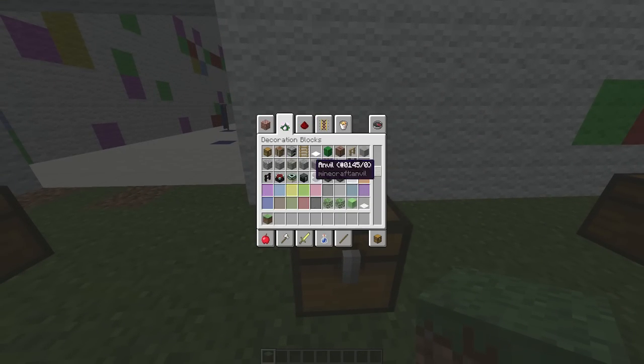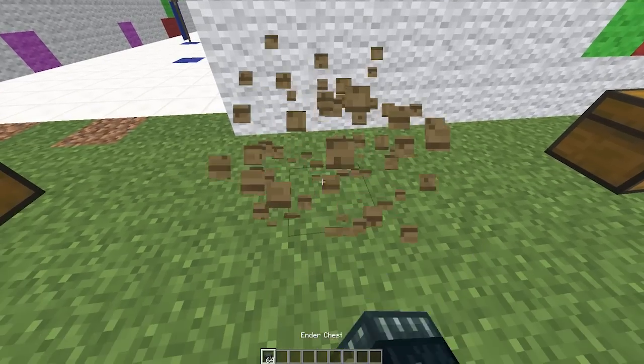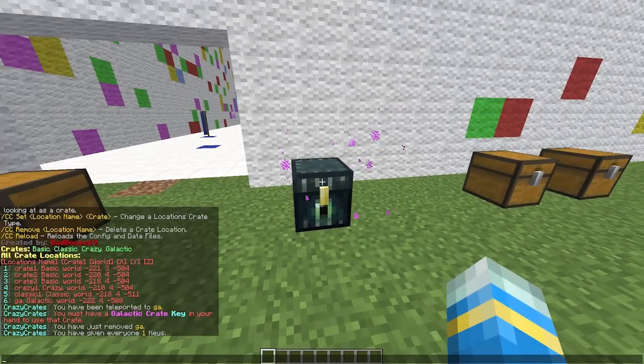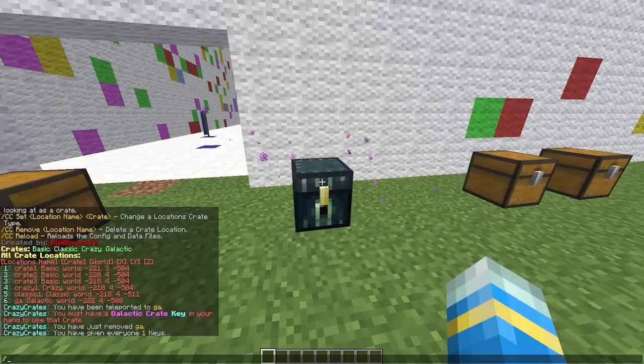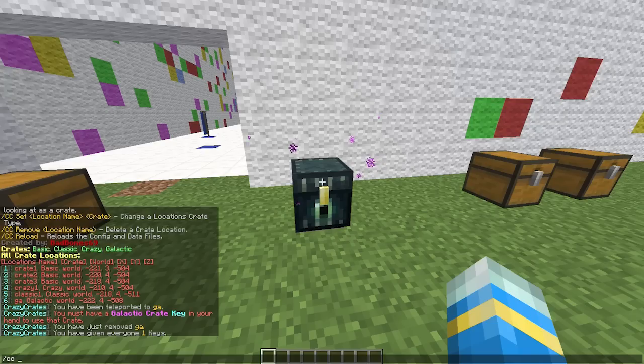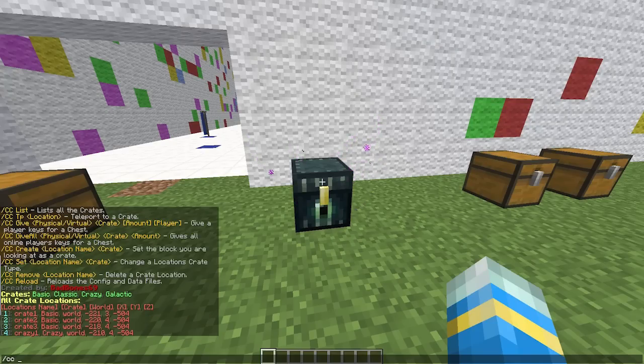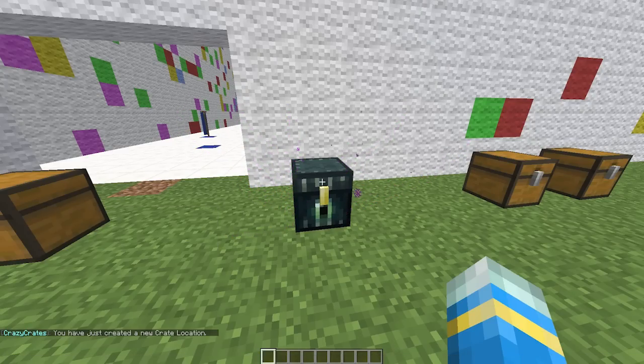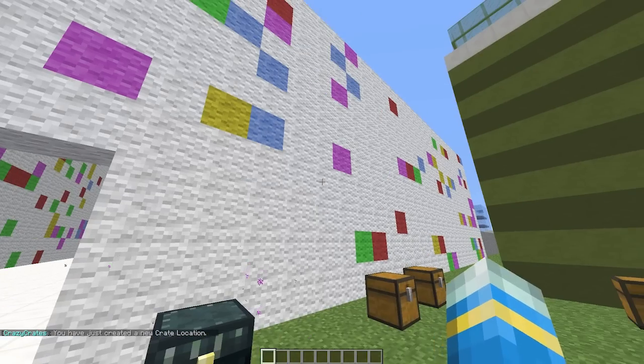Make sure you're looking at it when you do this command. If you do CC create location name, let's call it E1, and the crate key is going to be galactic if I can spell it correctly, and hit enter. And if we left click now, that'll be a galactic chest.